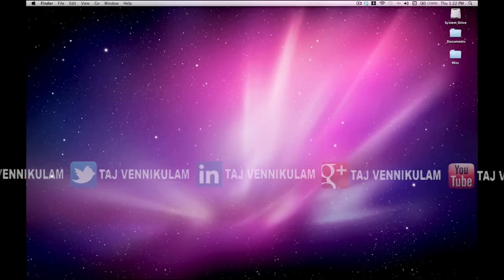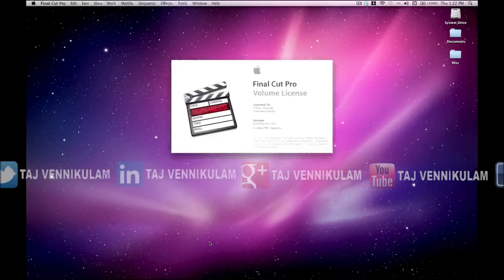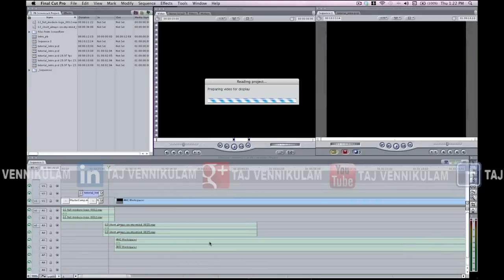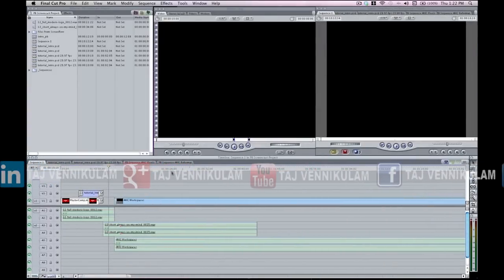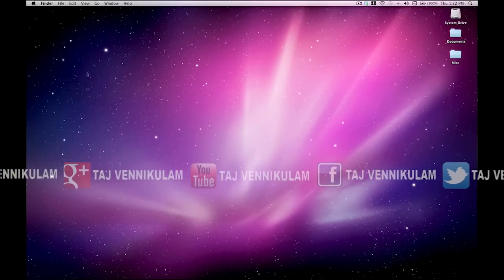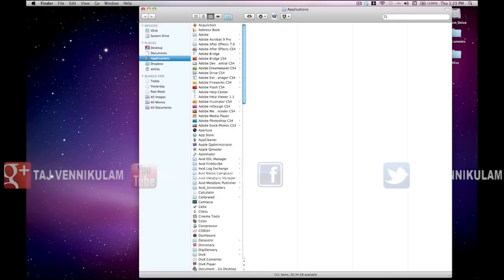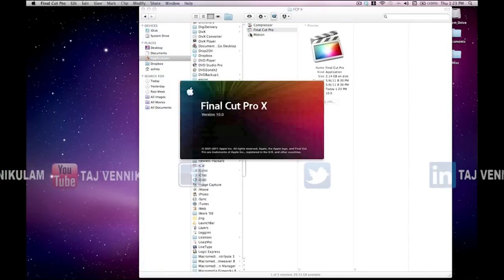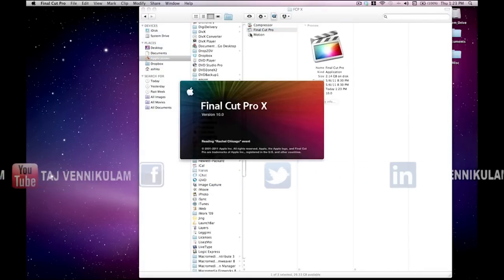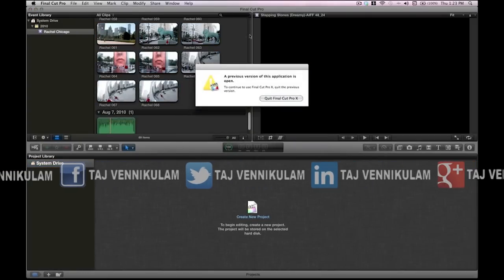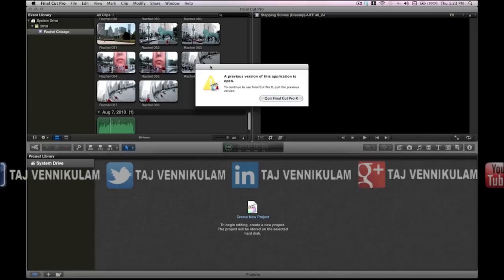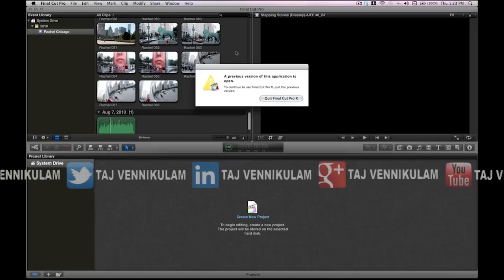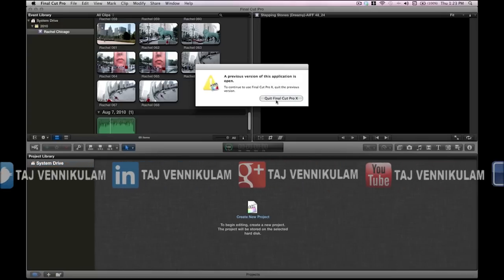If I launch Final Cut Pro 7 and I have this open and I try to launch Final Cut Pro 10, you can see that it gives me this error message saying that I already have a previous version of the application open. I can then quit Final Cut Pro 10 to work in Final Cut Pro 7 or vice versa.